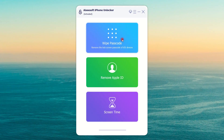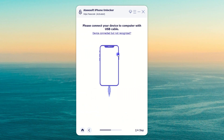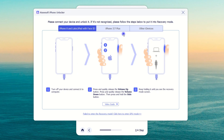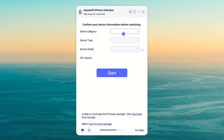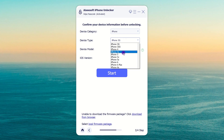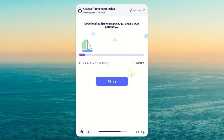Next, select Wipe Passcode from the interface to proceed. If the application fails to detect your iPhone, you will need to follow the information showing on the screen to help your iPhone get into recovery mode. After that, check your iPhone details, including category, type, model number, and iOS version, and then click the Start button.